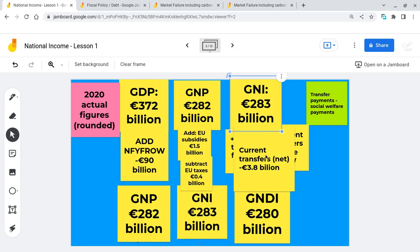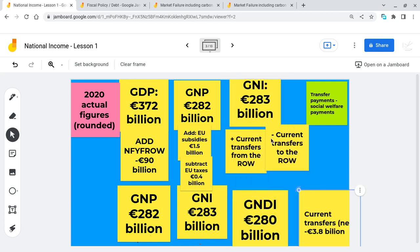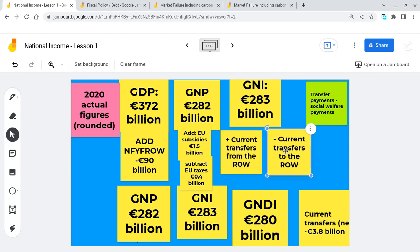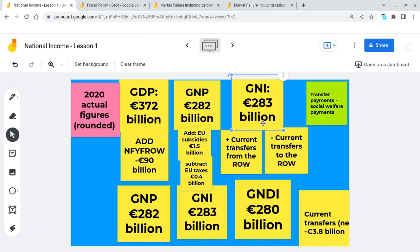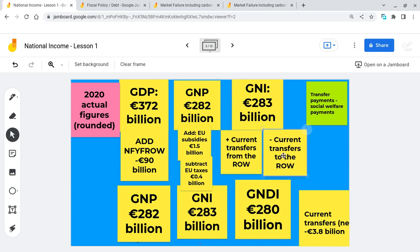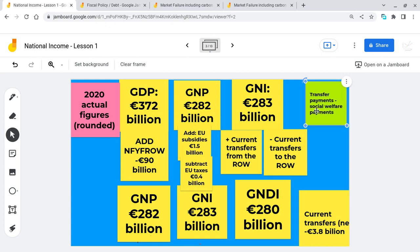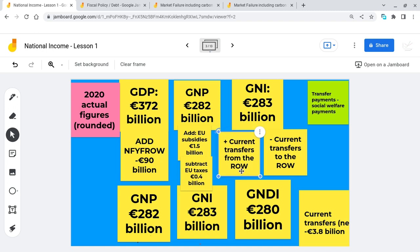Next we want to go from GNI to GNDI. The way we do this is we add current transfers from the rest of the world and deduct current transfers to the rest of the world. Before talking about current transfers, think about transfer payments — we tell students they're like social welfare payments. You get children's allowance but you don't provide a factor of production in return. Similarly, current transfers from the rest of the world is money given to Ireland where we don't give anything back in return — like a social welfare payment on a national scale.